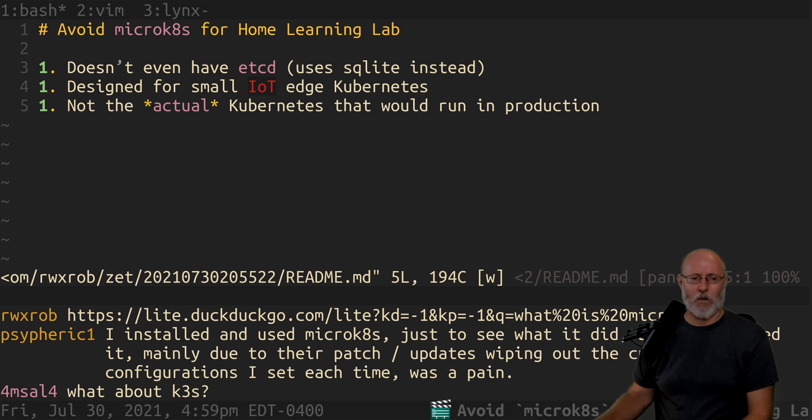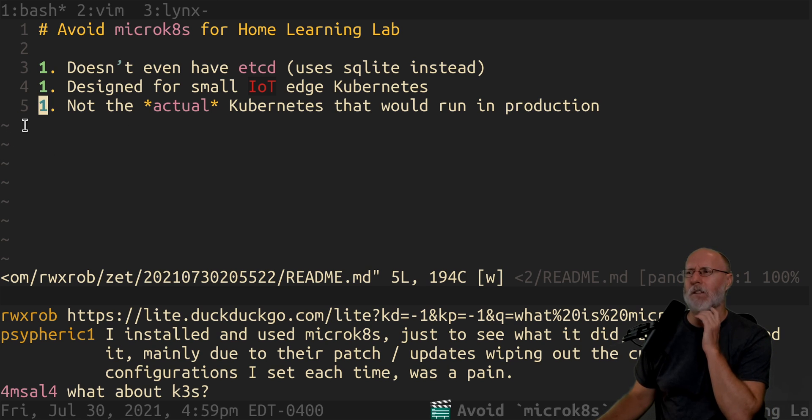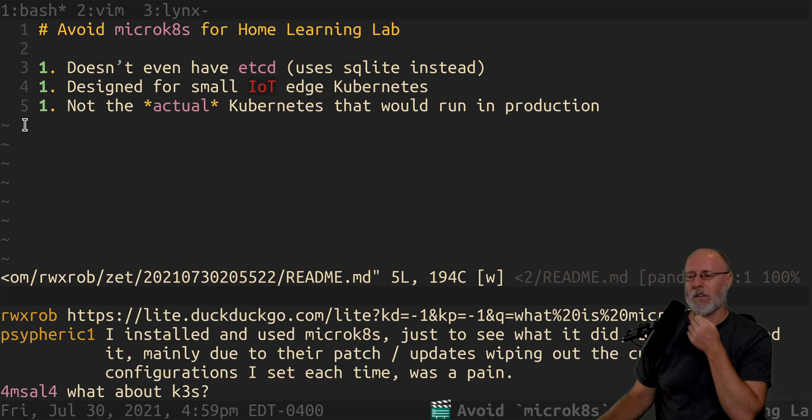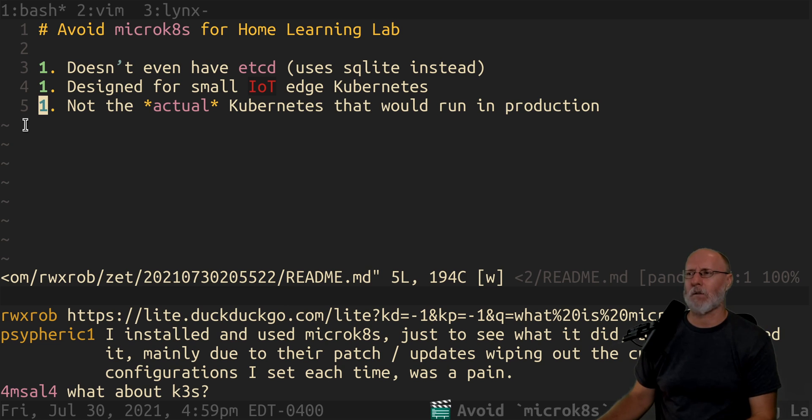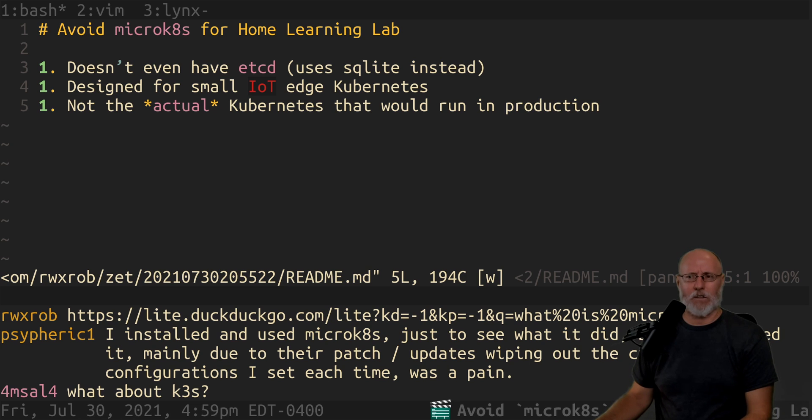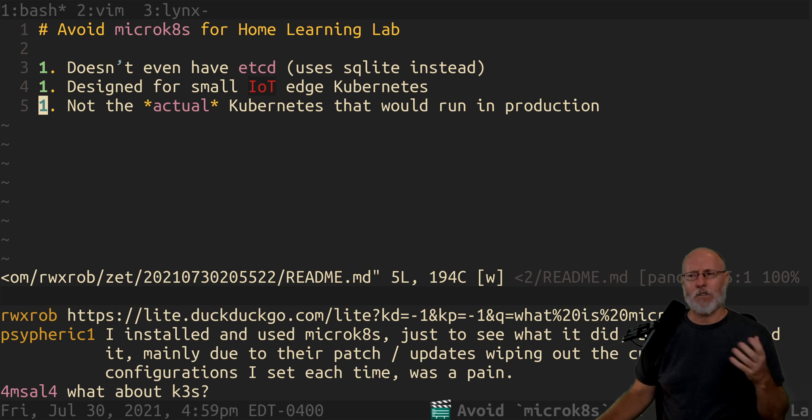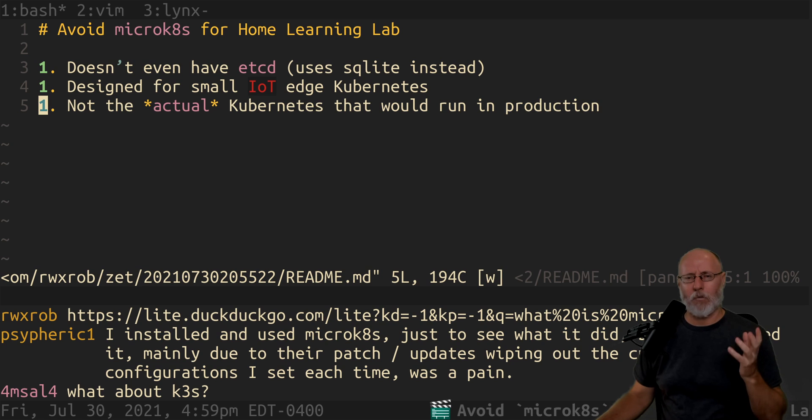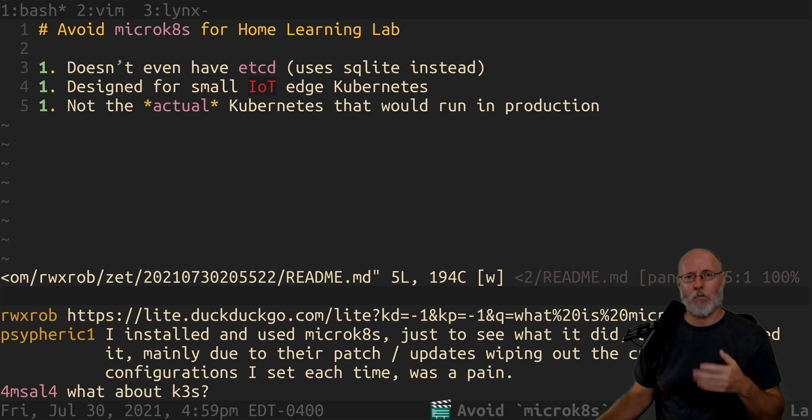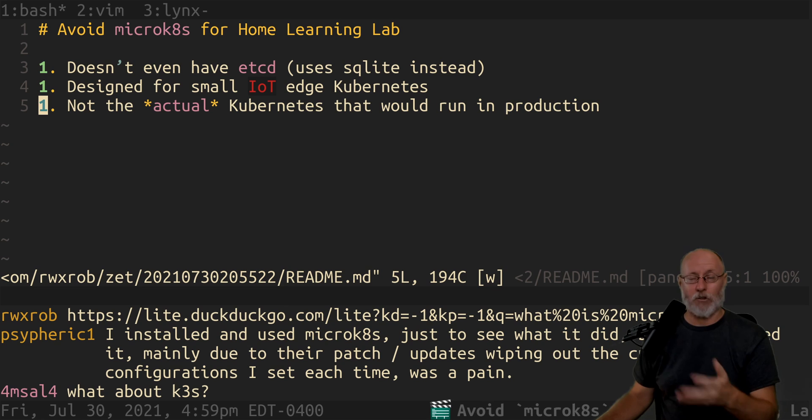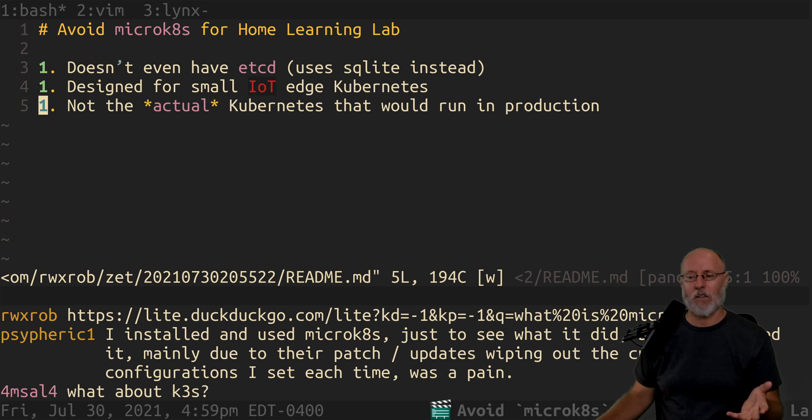So just stick with, plan on using kubeadm to eventually install Kubernetes. I haven't done it yet, but that's my plan. And then actually learn all the other things that you need to do to deploy the infrastructure for an actual Kubernetes cluster.